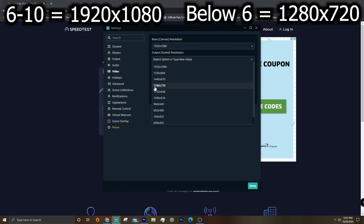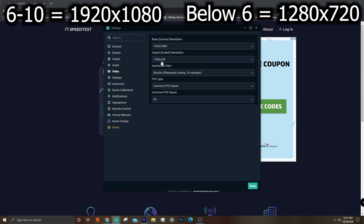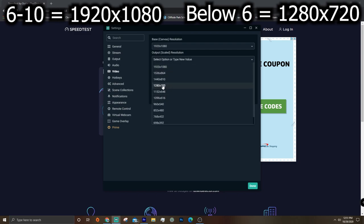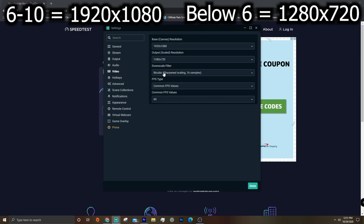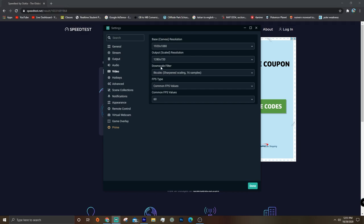And if you have below a download speed of 6, then definitely put it at 1280 by 720. That'll help you out.